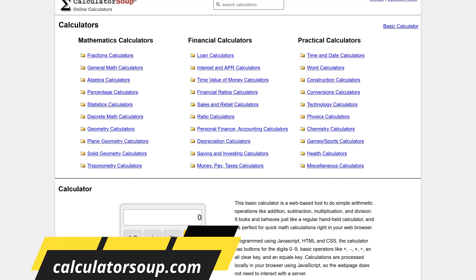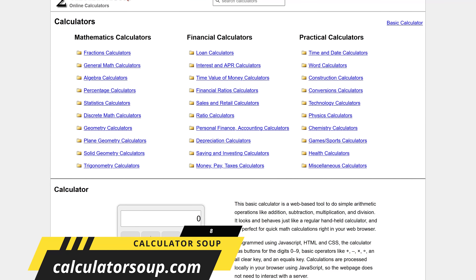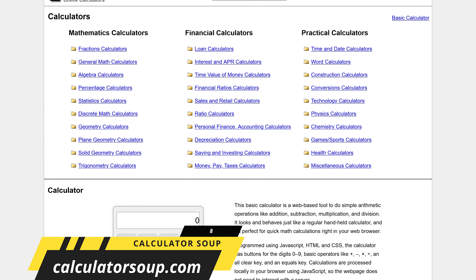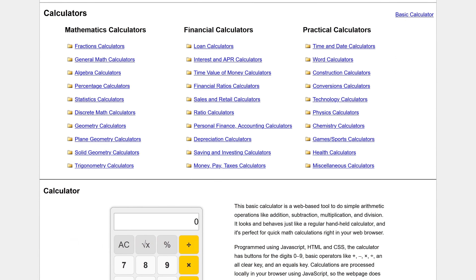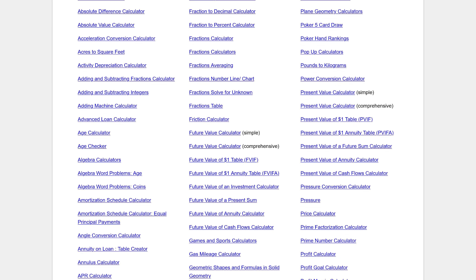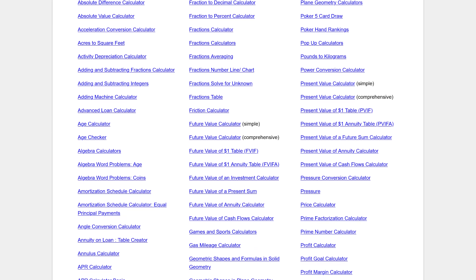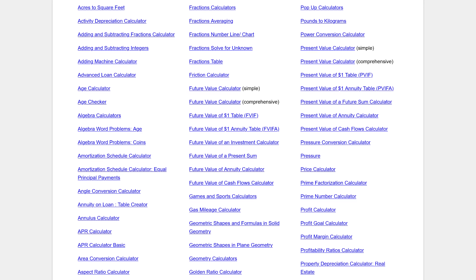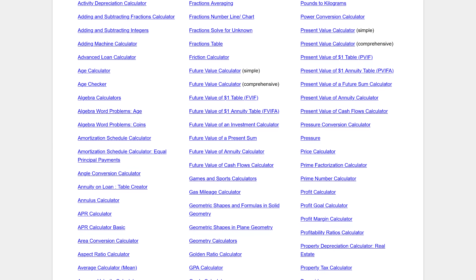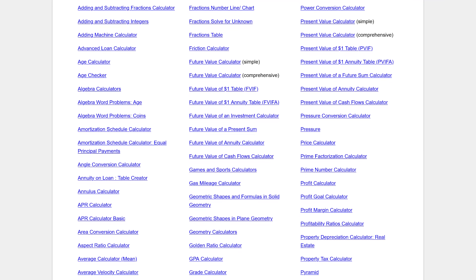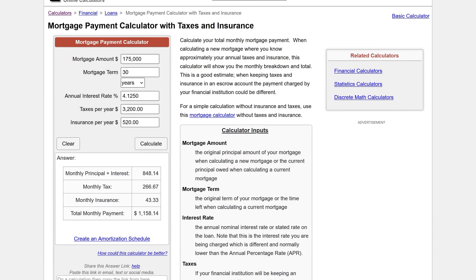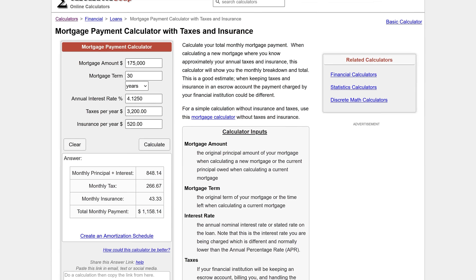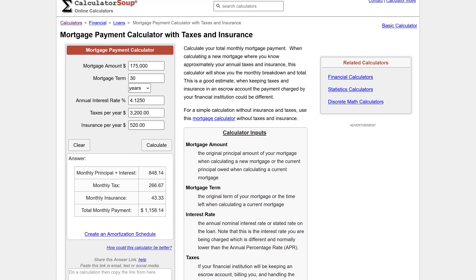Calculator Soup is one that should be bookmarked. It's a comprehensive resource of free online calculators for just about any purpose you can think of. Here you'll find free loan, mortgage, math, algebra, trigonometry, fractions, physics, statistics, time and date, and conversions calculators, and many others. One I used recently when looking to buy a house that came in handy is their mortgage payment calculator.